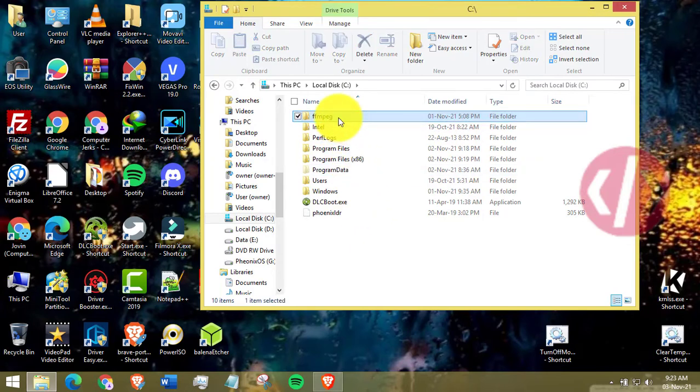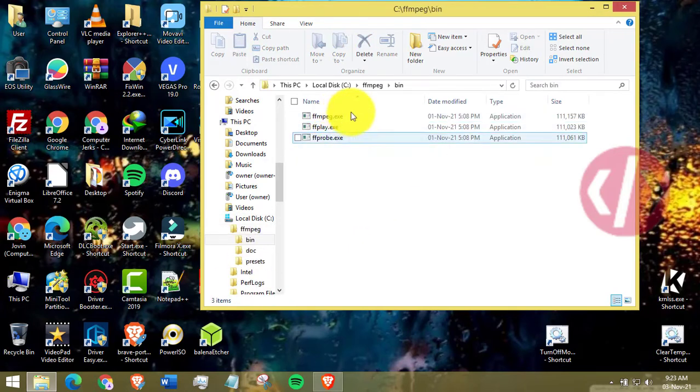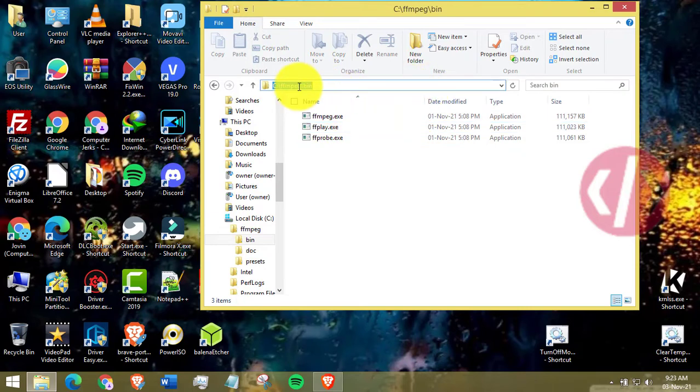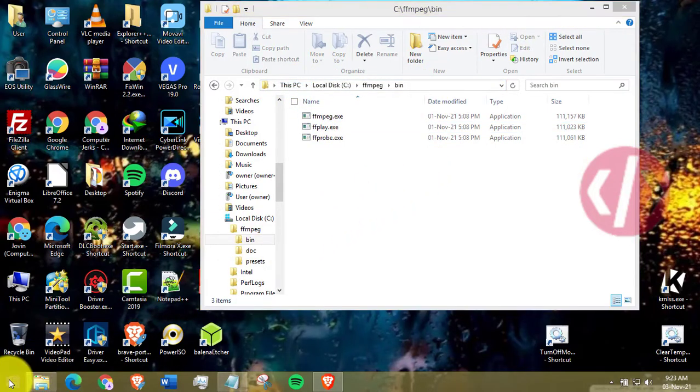Then head over to FFmpeg folder and go to bin directory. And copy the file path from the address bar.